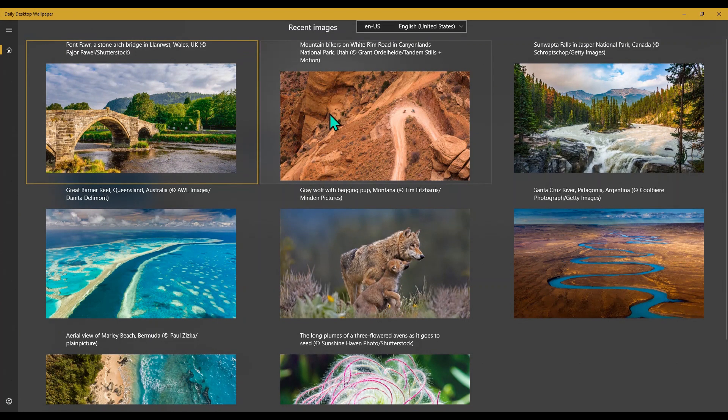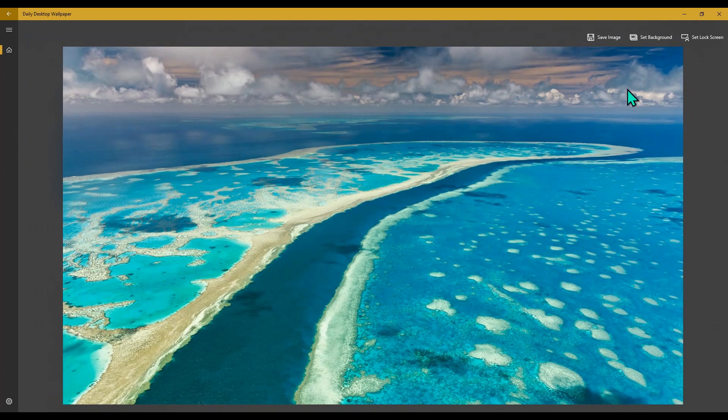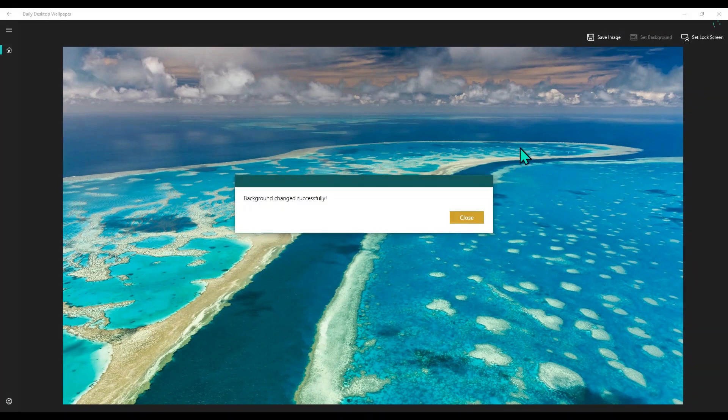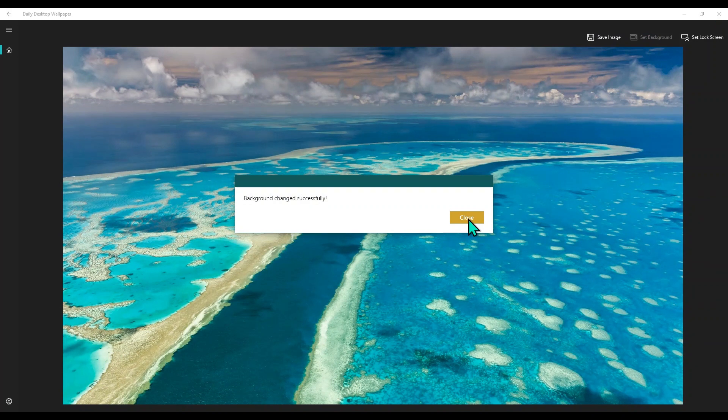Optionally, if you like some wallpaper from the screen, you can just click on it and there is an option to set a background.